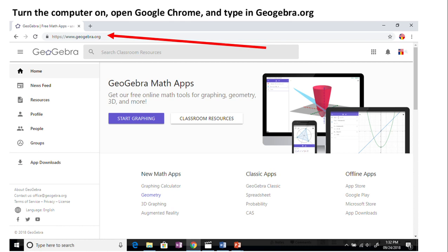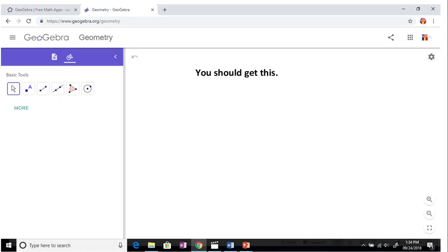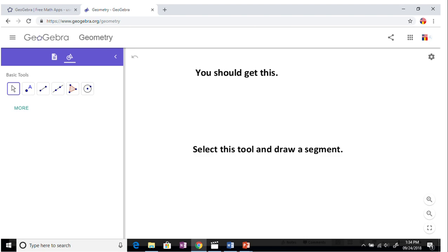On the bottom of the screen, select geometry. You should be on this page. On the left-hand side of the screen you have basic tools. I would like for you to click on the third one to select a segment.